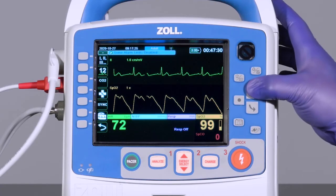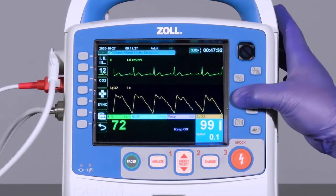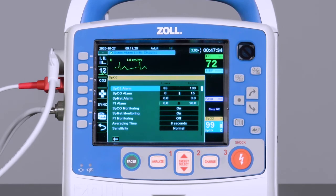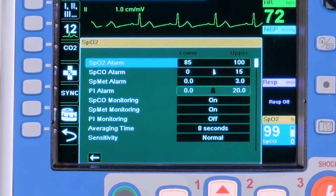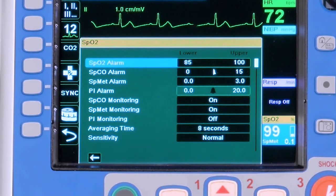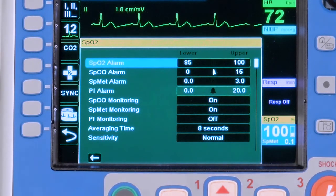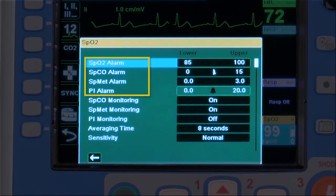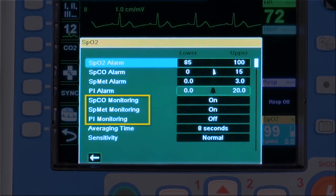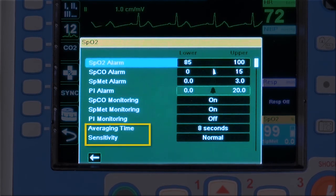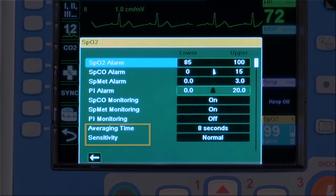Use the navigation keys to highlight and select the SpO2 numeric display to open the SpO2 parameter control panel, where you can select options that optimize the use of pulse oximetry for the patient. In the control panel, the provider has the ability to enable and disable alarms, enable and disable available parameters, and adjust sensitivity and averaging times.